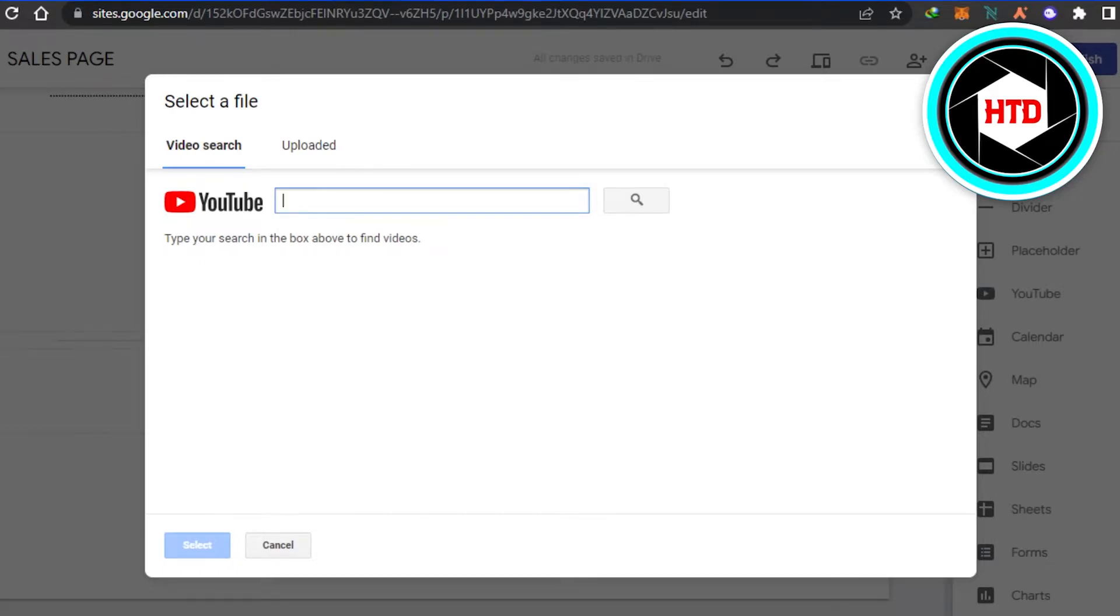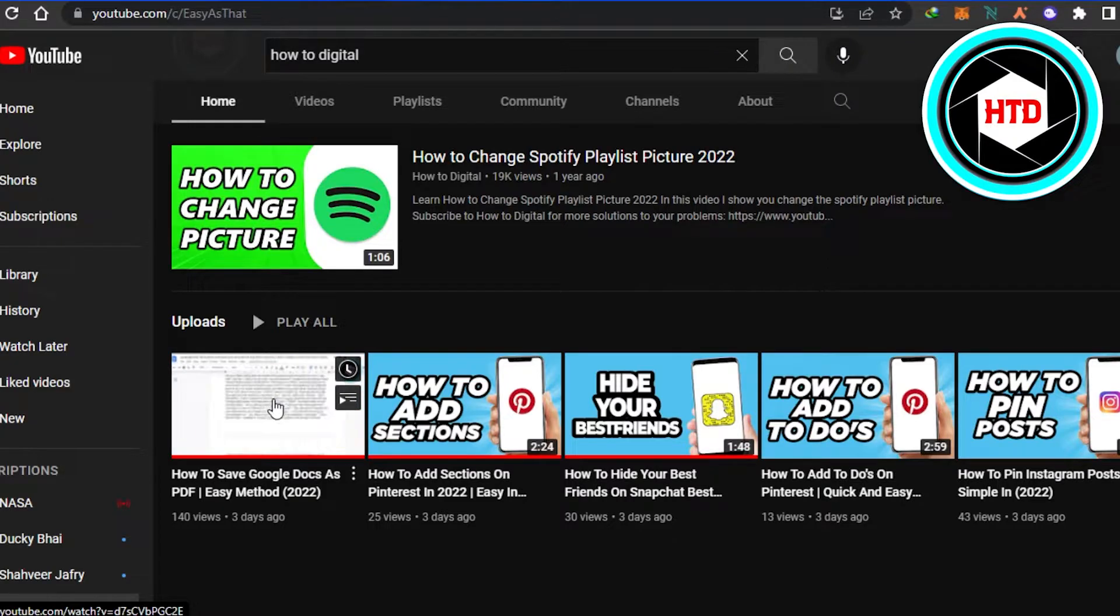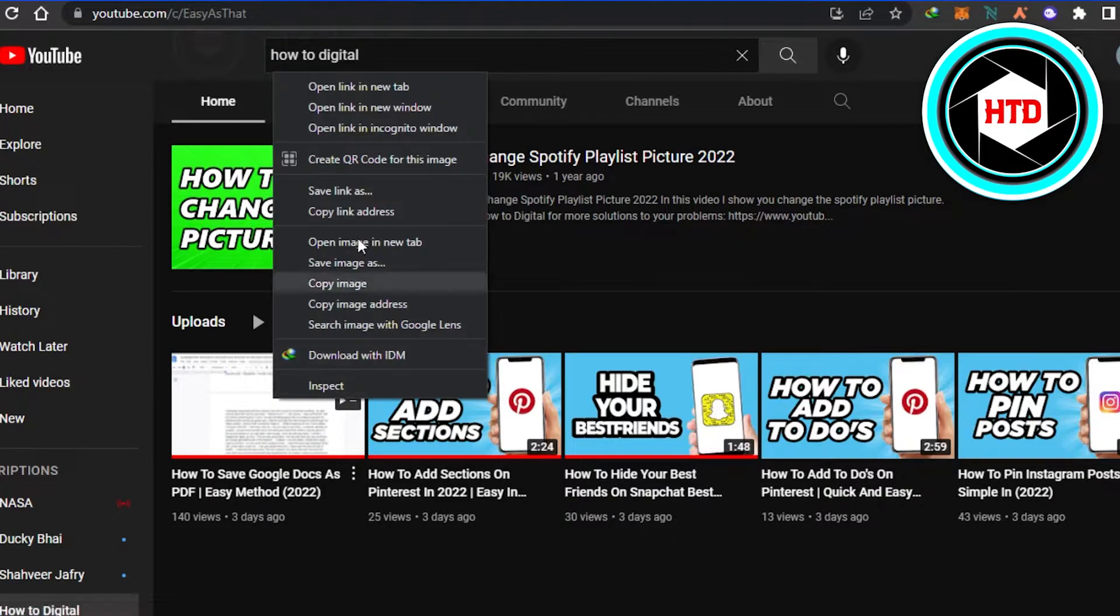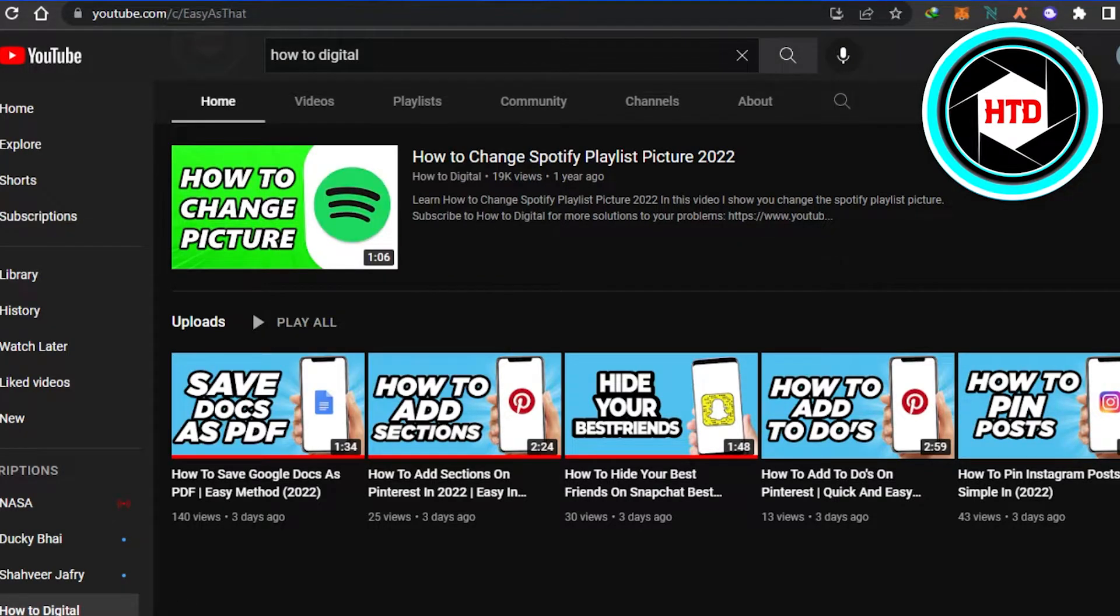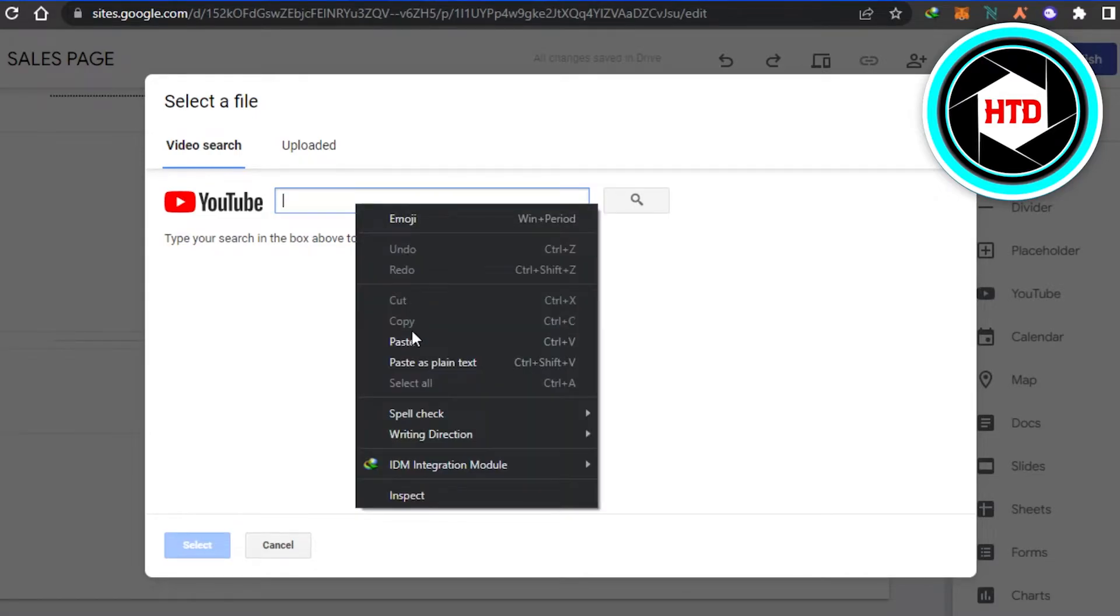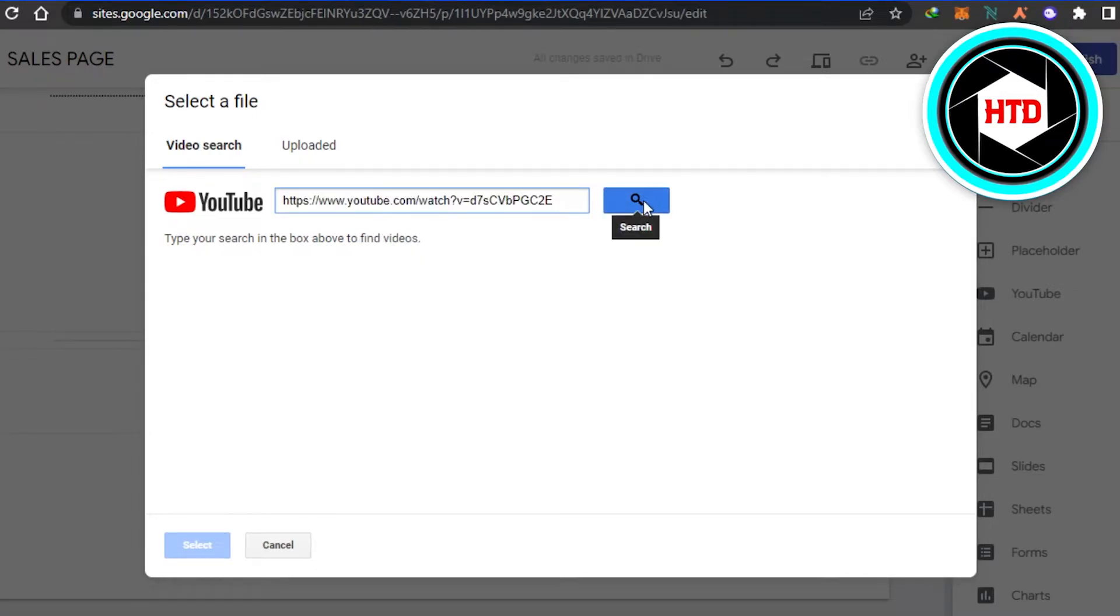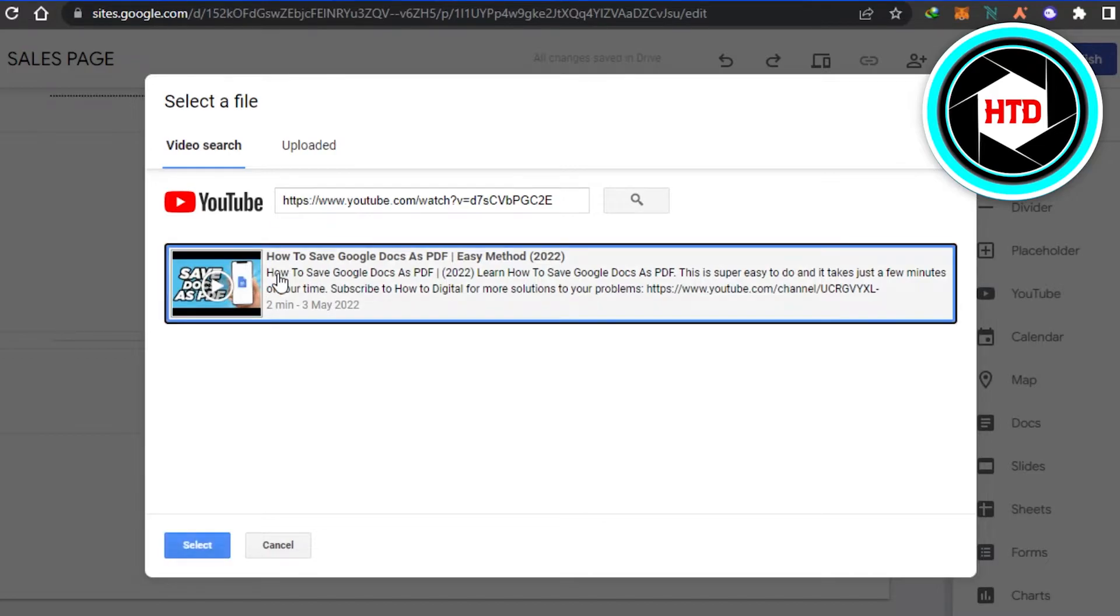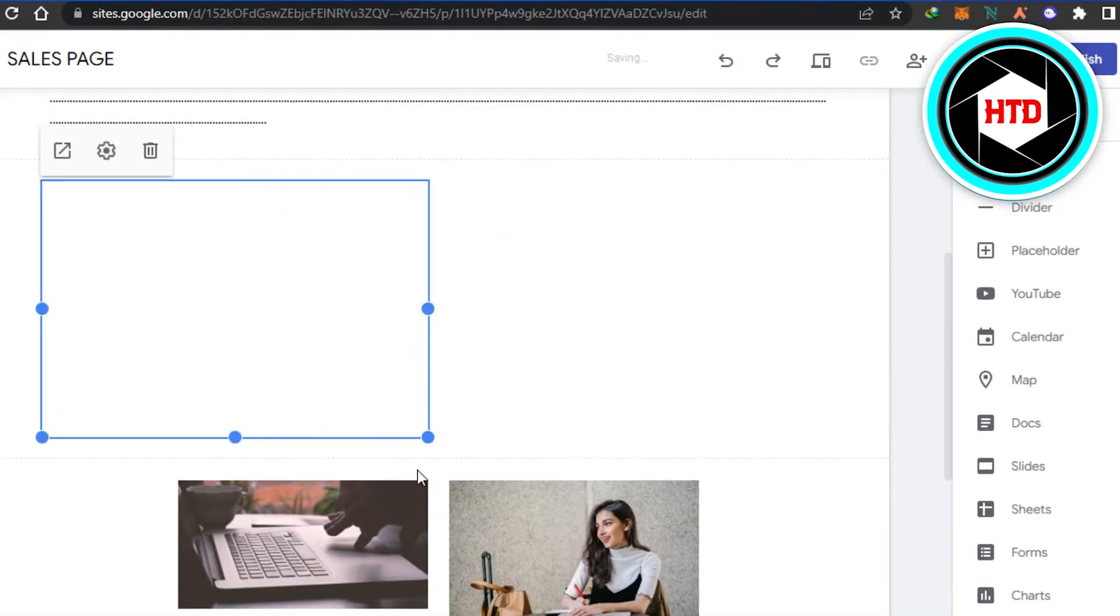So I want to add this video to my website. I will simply right click and get the link for my video, and I will go back, simply paste the link here, search for the video. And there you go, this is the video that I want to add. I will select, click on select again.